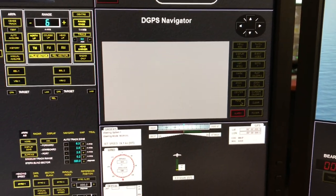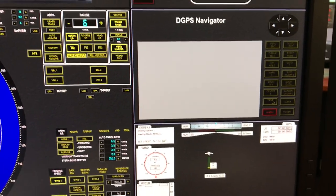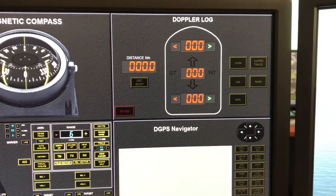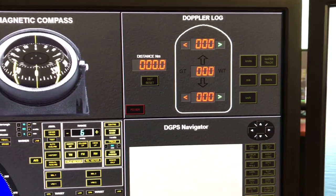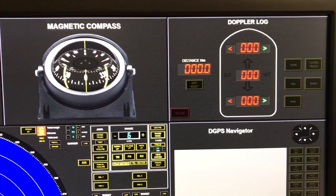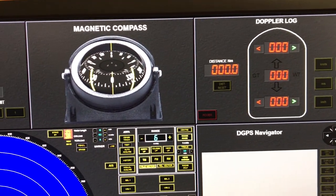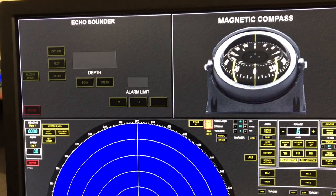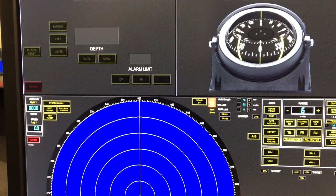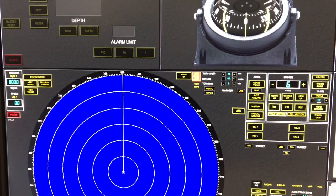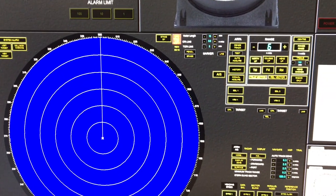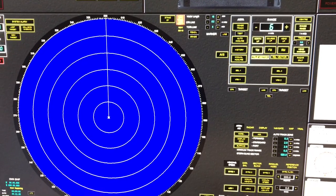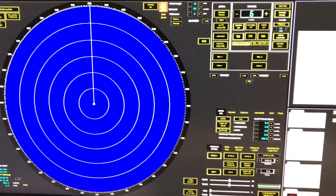You would have to go into the DGPS or the GPS screens to get information regarding GPS positions and speed. The Doppler log or the electromagnetic log would give us the speed of the vessel. The magnetic compass would give us the magnetic heading. The echo sounder would give us the depth of the water. And the radars and ARPA would give us targets all around us — coastal features, land features.